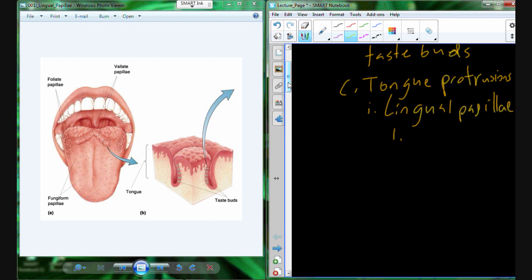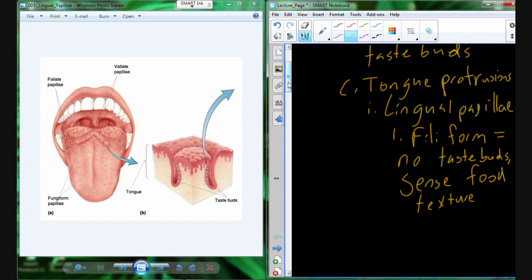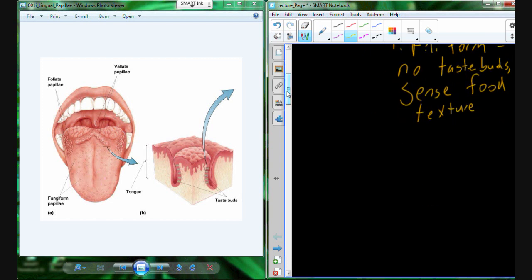Lingual papillae is the general term, and then there are four specific types. The first is the filiform papillae. The filiform papillae are protrusions that are not associated with taste — there are no taste buds present. Rather than sensing taste, the filiform papillae have a sensory role, but it's to sense food texture. We love food that has some sort of texture, so that texture is picked up by the filiform papillae.